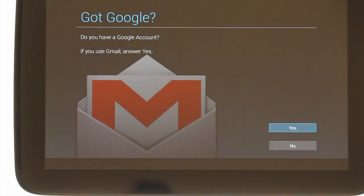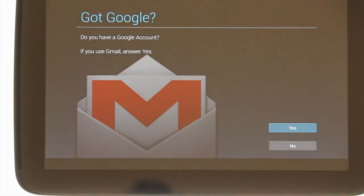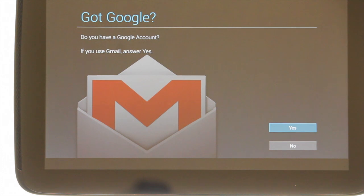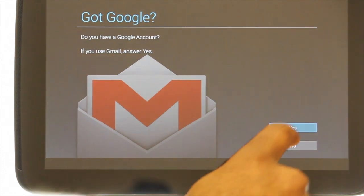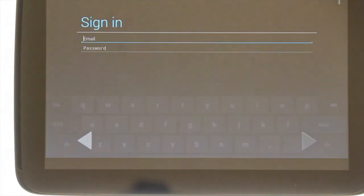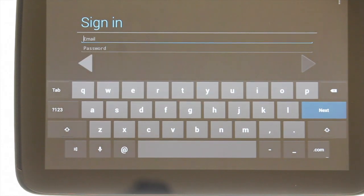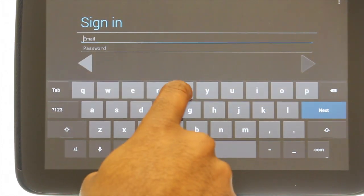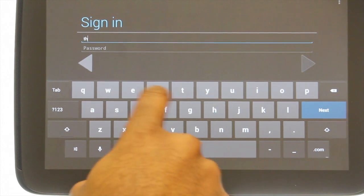If you have a Google account which also includes a Gmail email address please touch yes, otherwise touch no. Using the on-screen keyboard enter your Google account login credentials followed by the done button. The done button will only appear after you've entered a password.